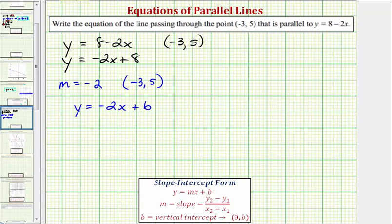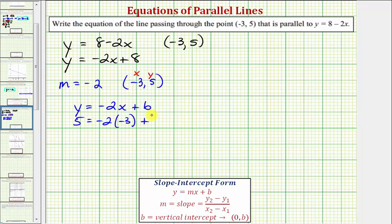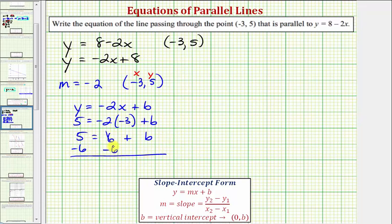In order to find b, we can substitute negative three for x and five for y, then solve for b. Performing the substitution, we have: five equals negative two times negative three plus b. Simplifying, we have five equals six plus b. Solving for b, we subtract six from both sides, giving us negative one equals b.